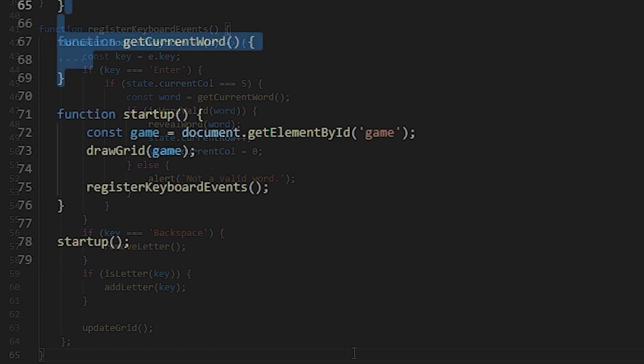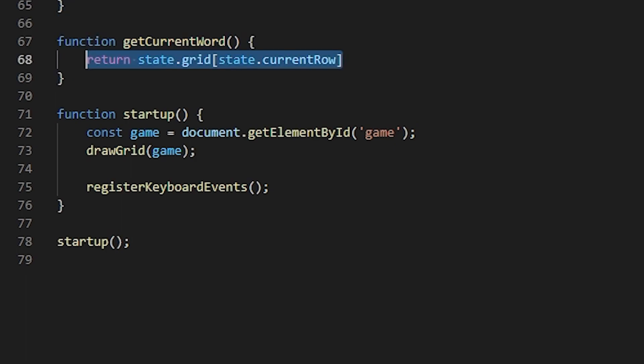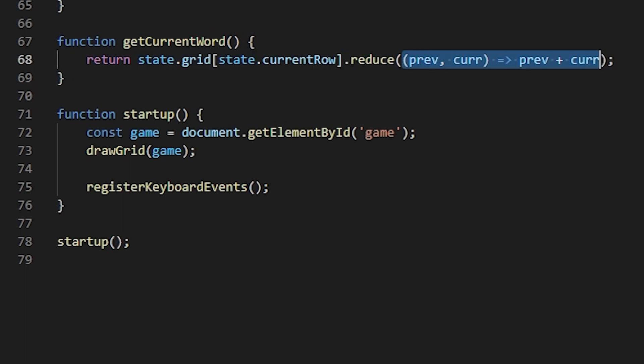The first one is getCurrentWord. In order to get the current word, I'll just put together all the letters in the current row. So on the current row, I will use the reduce function and I will add the previous and the current letter together.